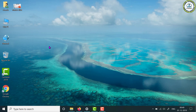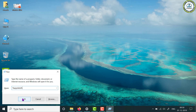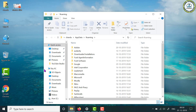What you have to do is simple: just press Windows key plus R to open the Run dialog box. Here, type %APPDATA% and click on the OK button.